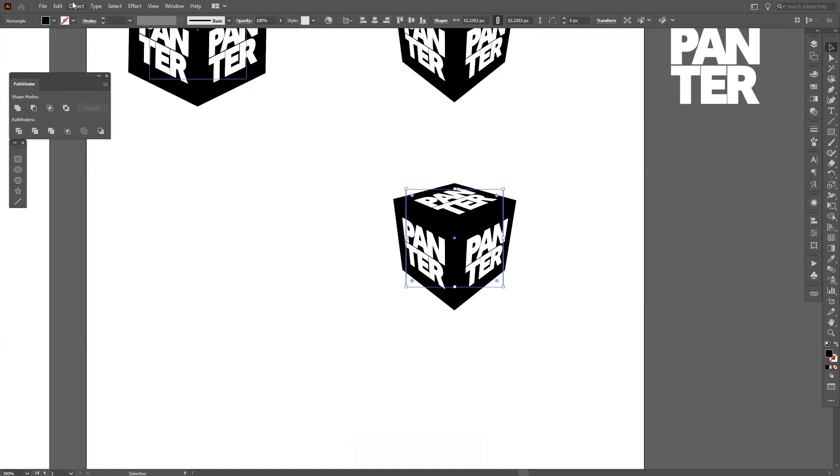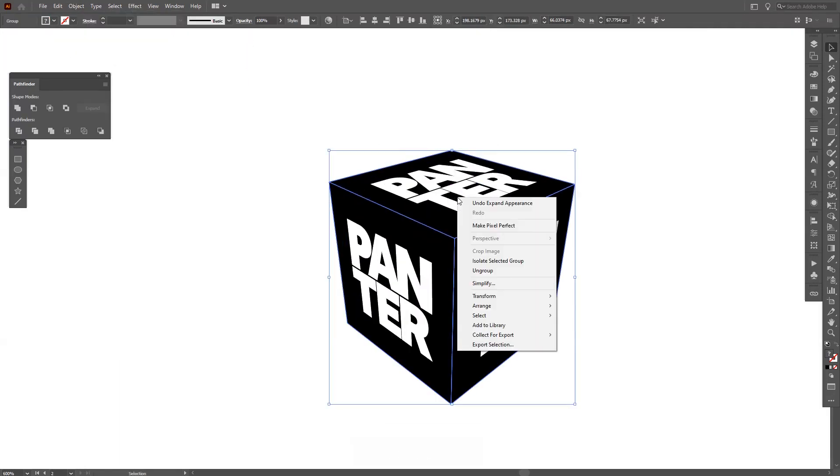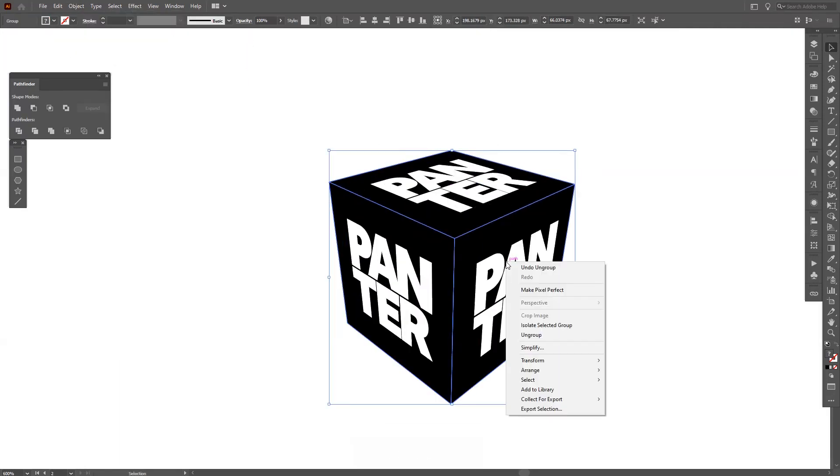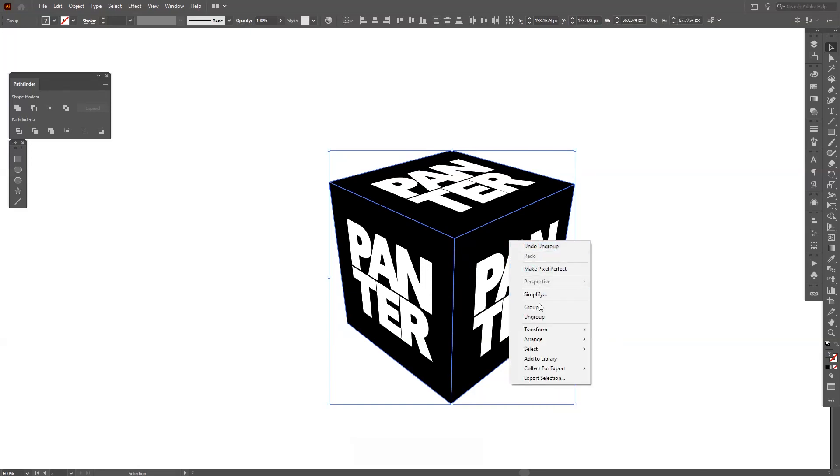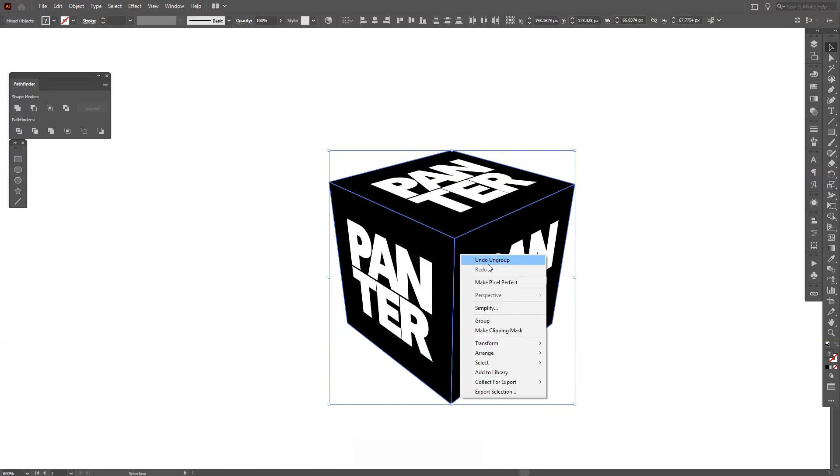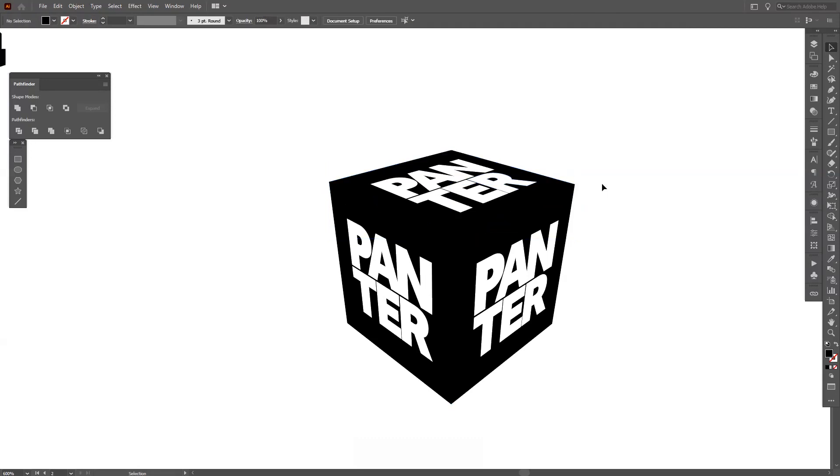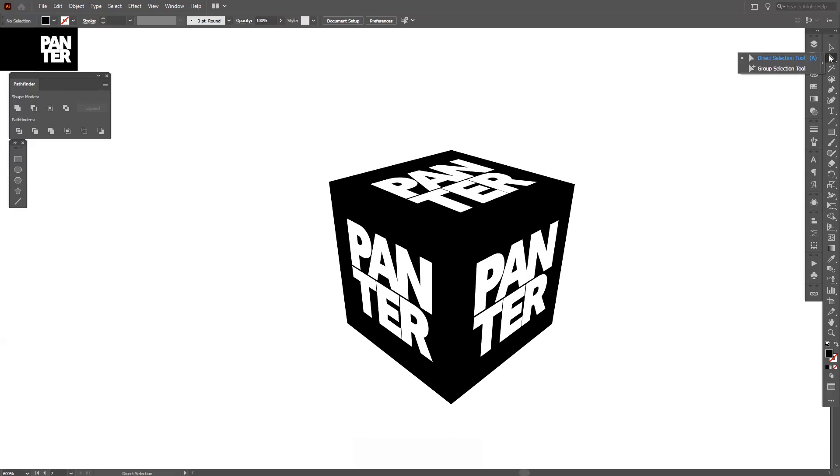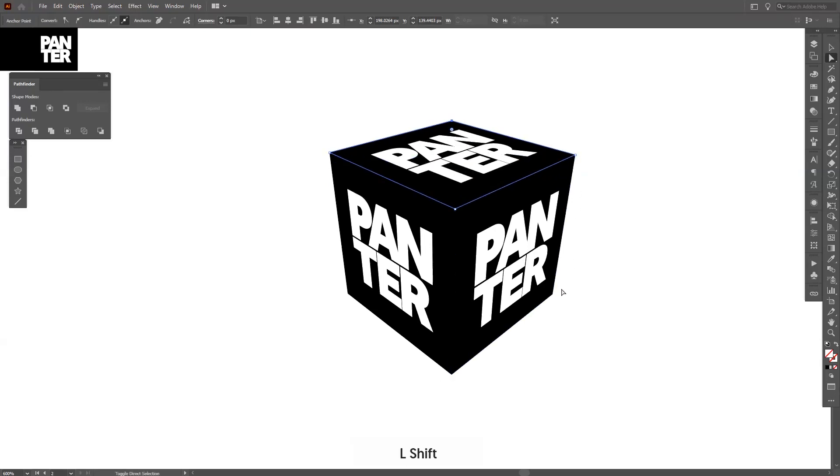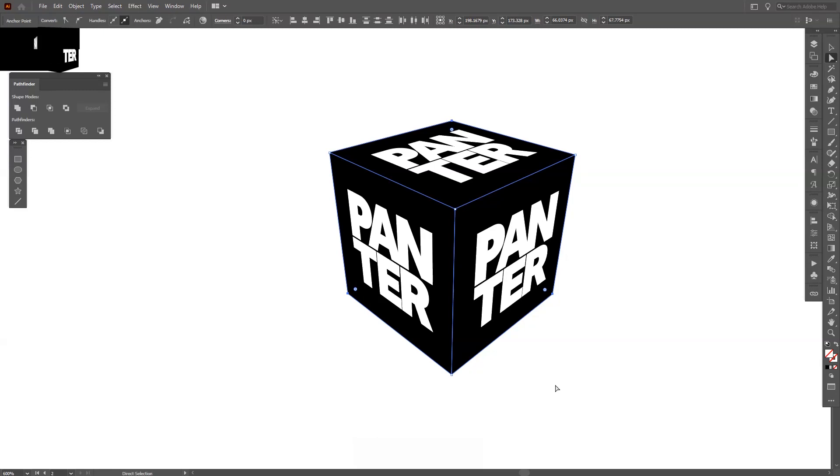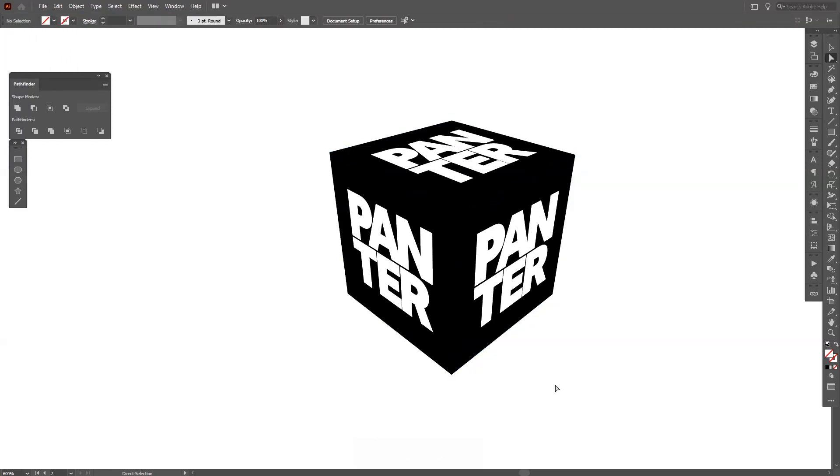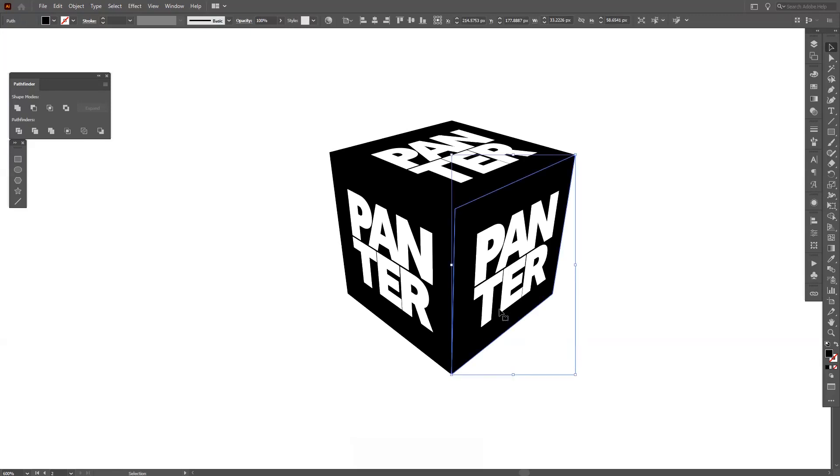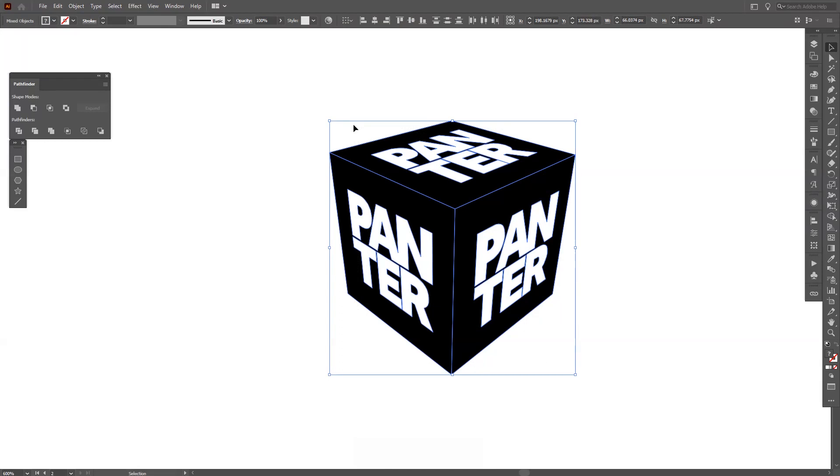So I'm gonna create a new copy. I'm gonna go and expand appearance. Now I'm gonna ungroup it two times, three times—you need to ungroup it three times. Basically, I need to delete some anchor points, so I'm gonna select the Direct Selection Tool from the menu. I'm gonna go to this edge, click, press and hold Shift, click on this one and on this one—these three edges. I'm gonna press Delete and Delete again, so I basically deleted the invisible something.